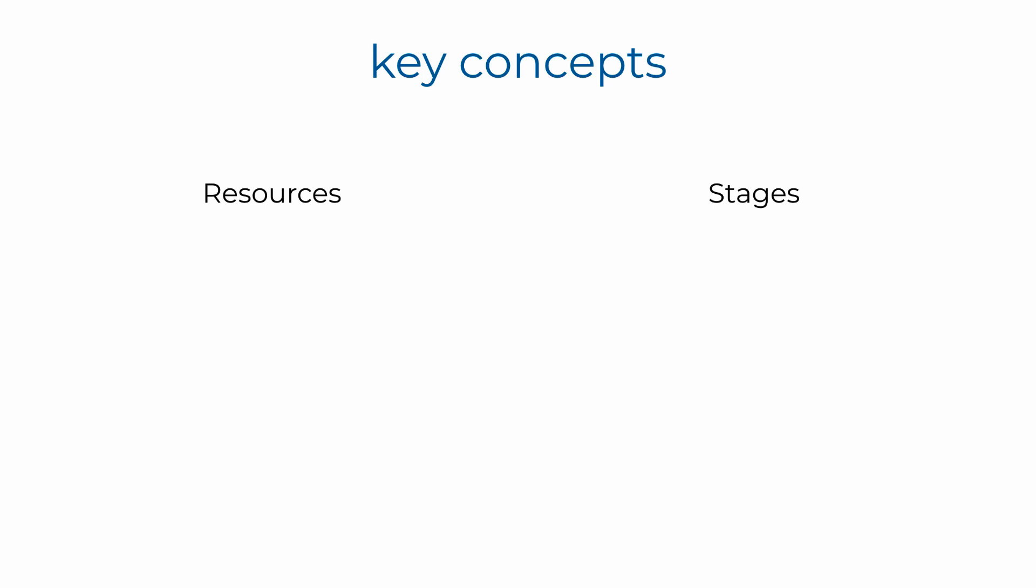The most important concepts when it comes to API Gateway are resources and stages. Resources are the blueprint for your API, where you configure the available routes.